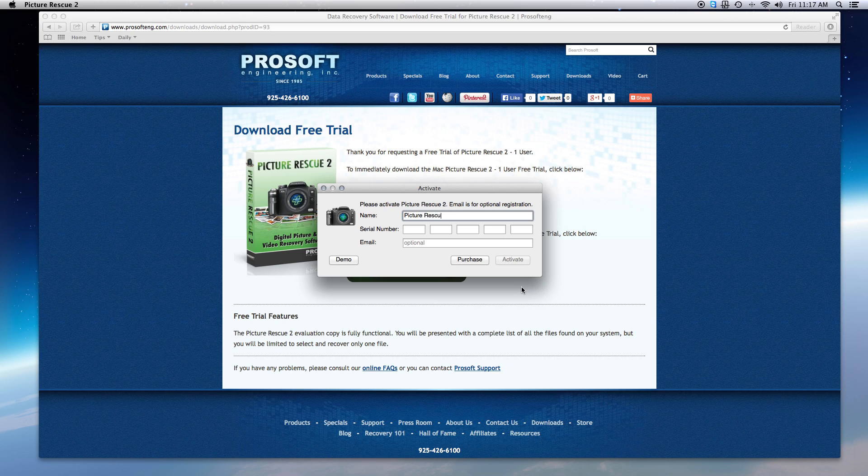The trial version will give you a preview of everything that is recoverable. From there you can purchase a serial number and complete the full recovery.